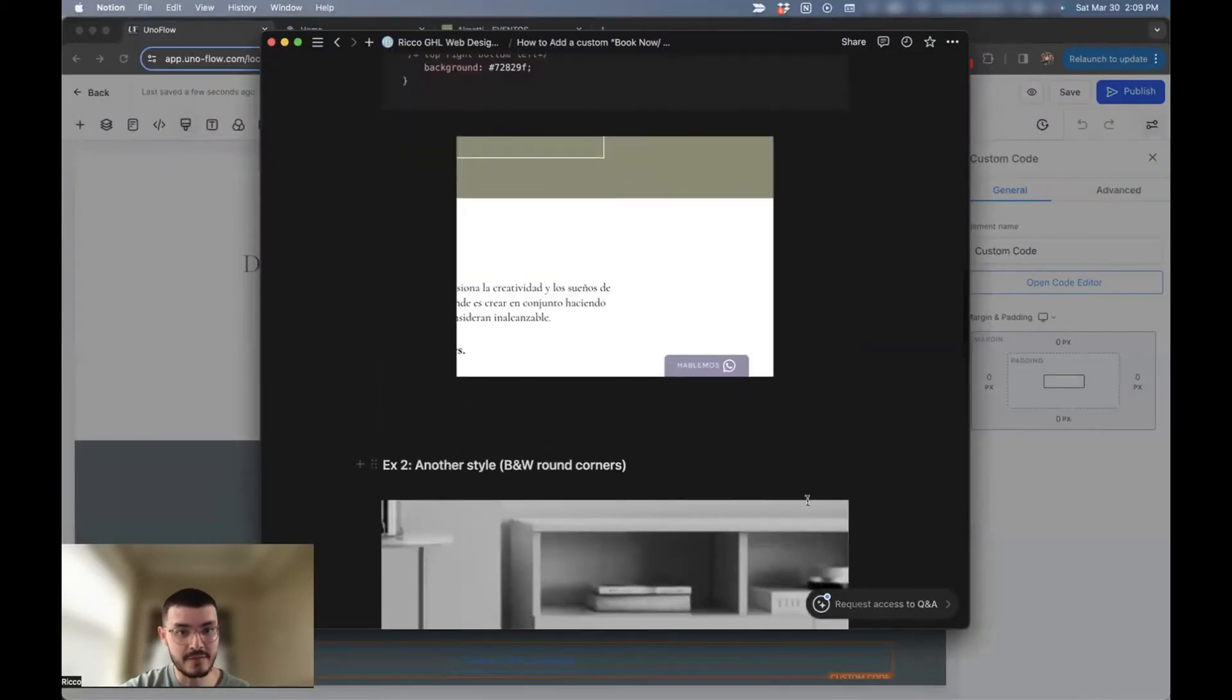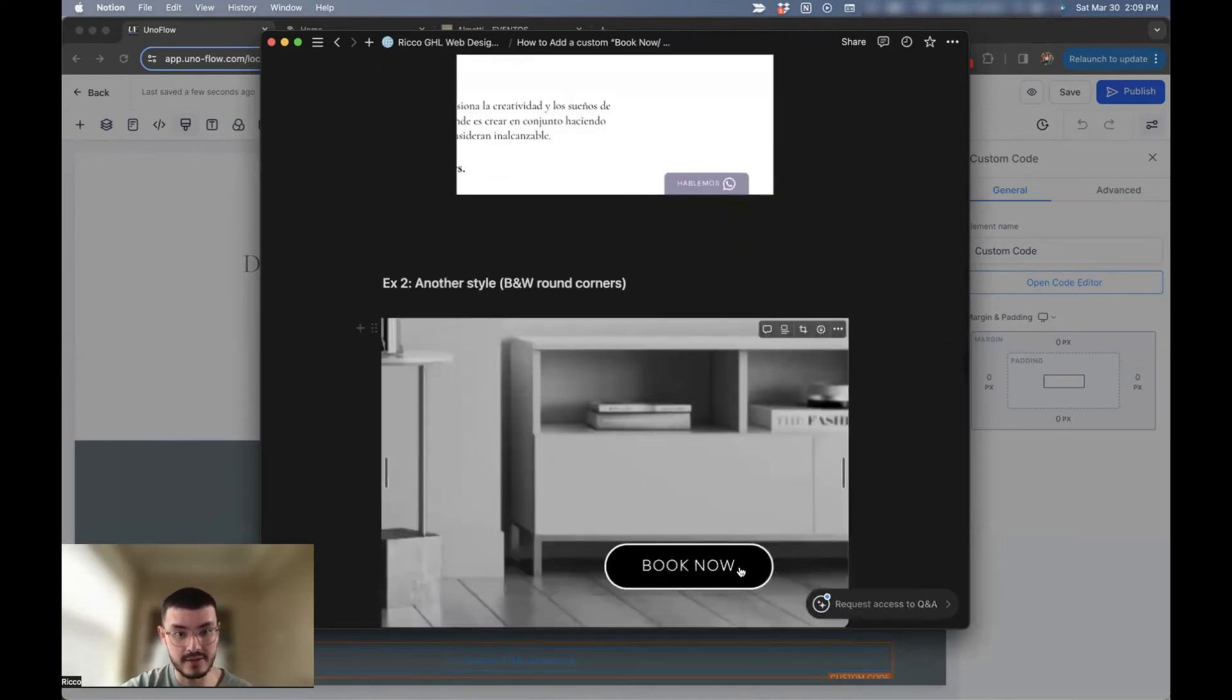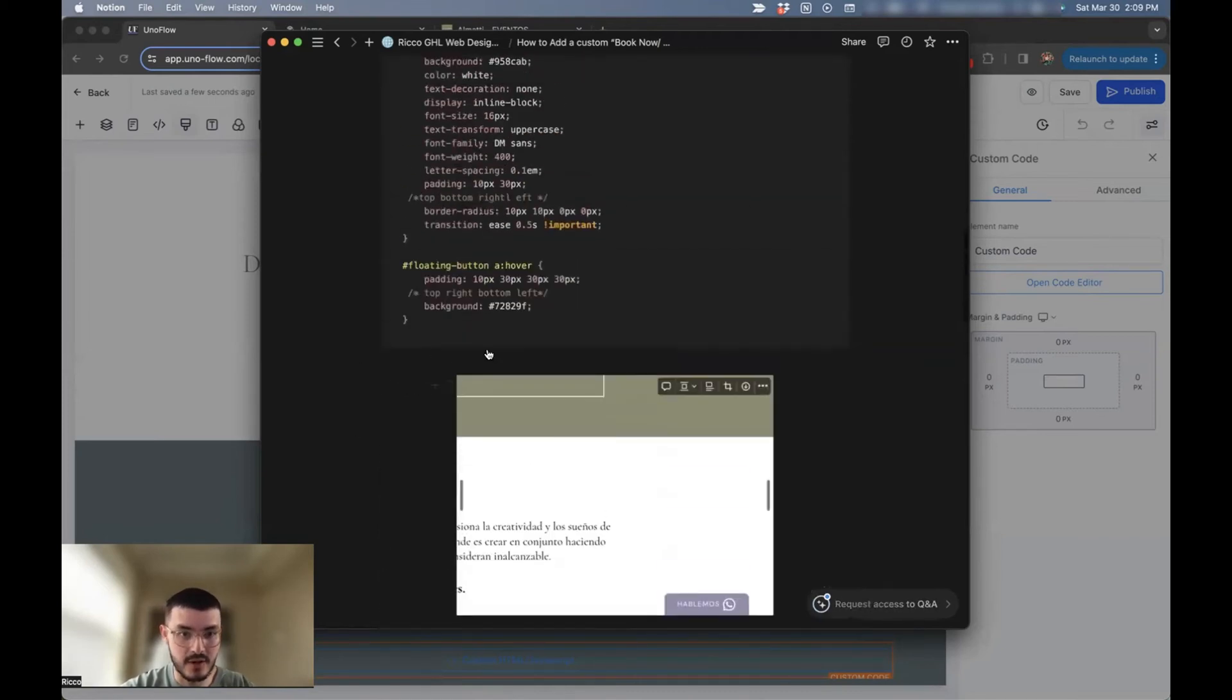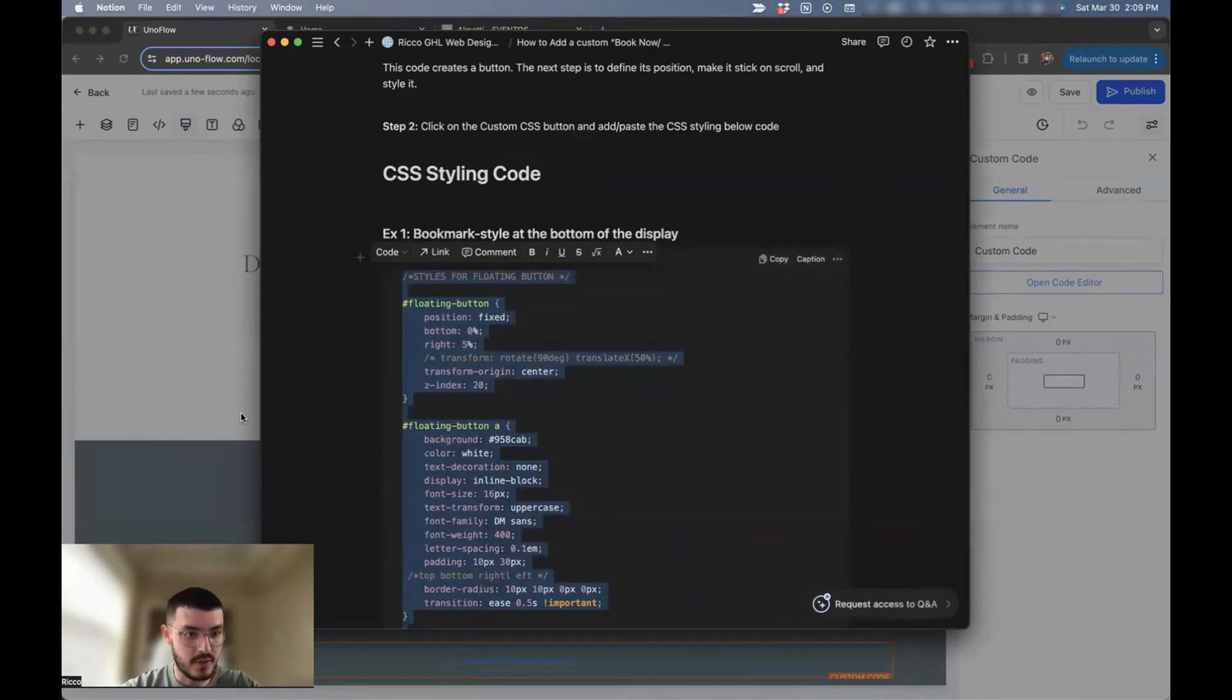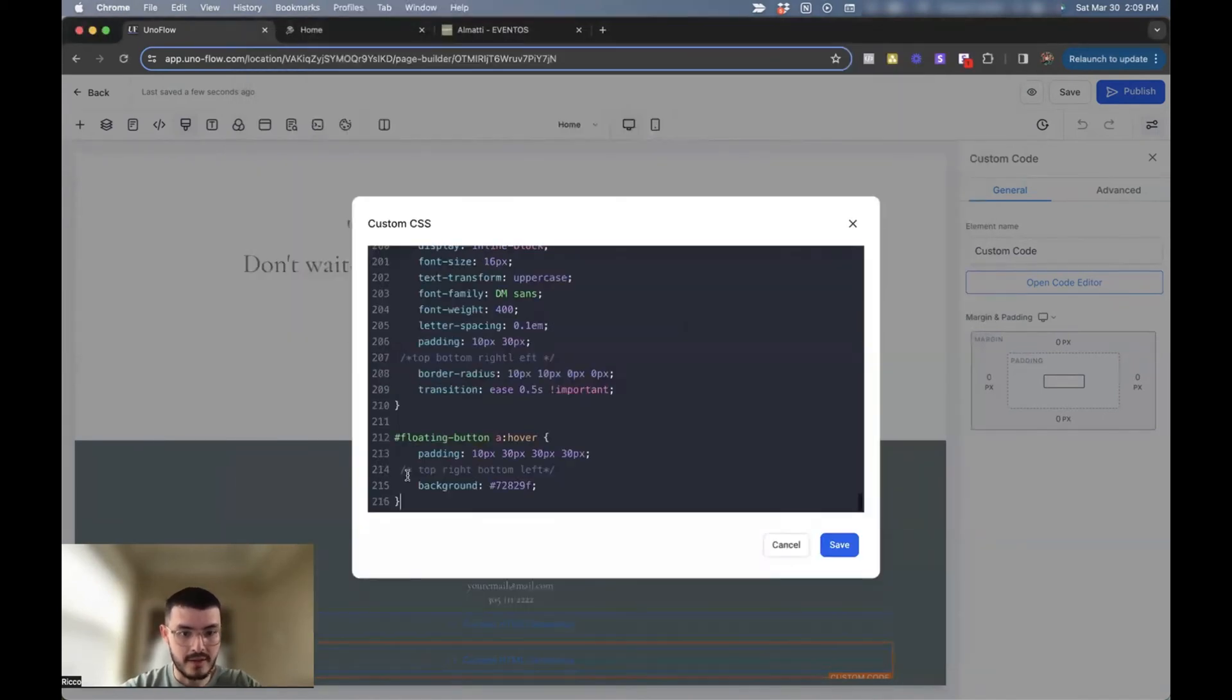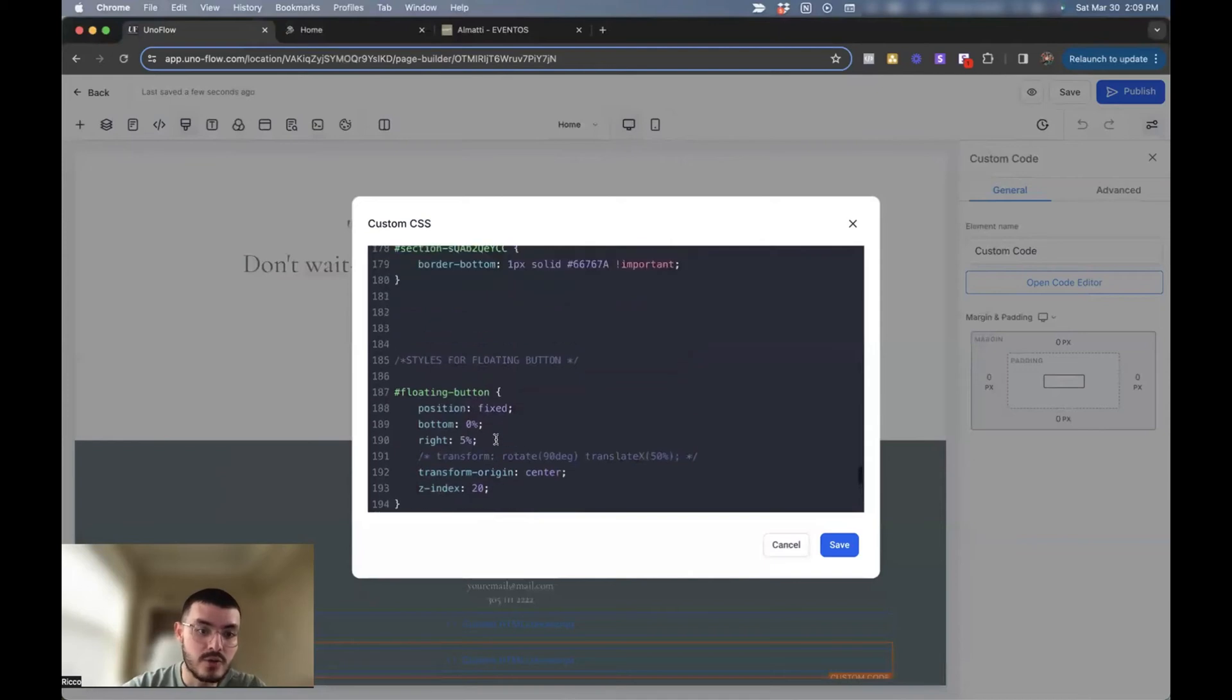And for the one specifically that I did for that event planner is example one. I also have an example two, which would be one that is like this. In this case, I'm going to go ahead and copy this right here for the example one. And then I'll go back to GoHighLevel. I'll paste this right here.